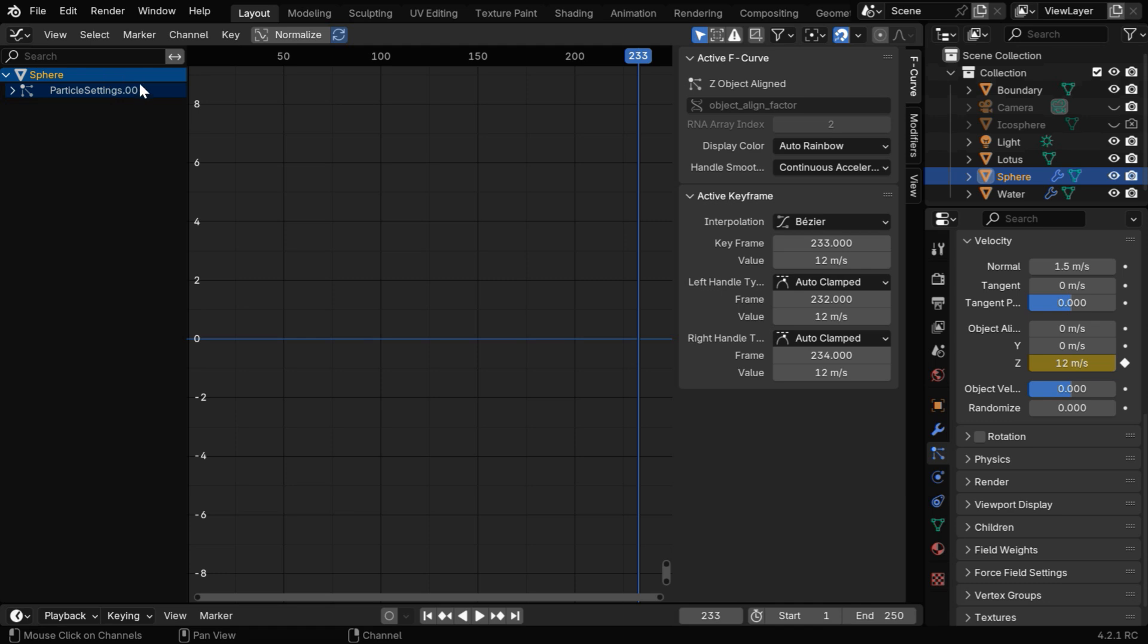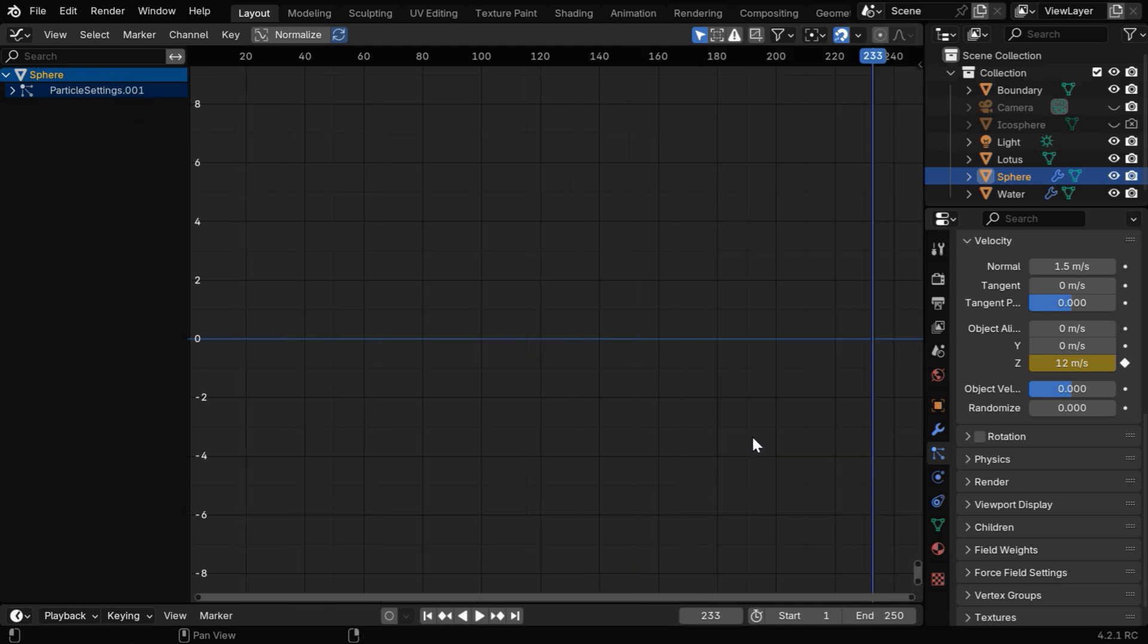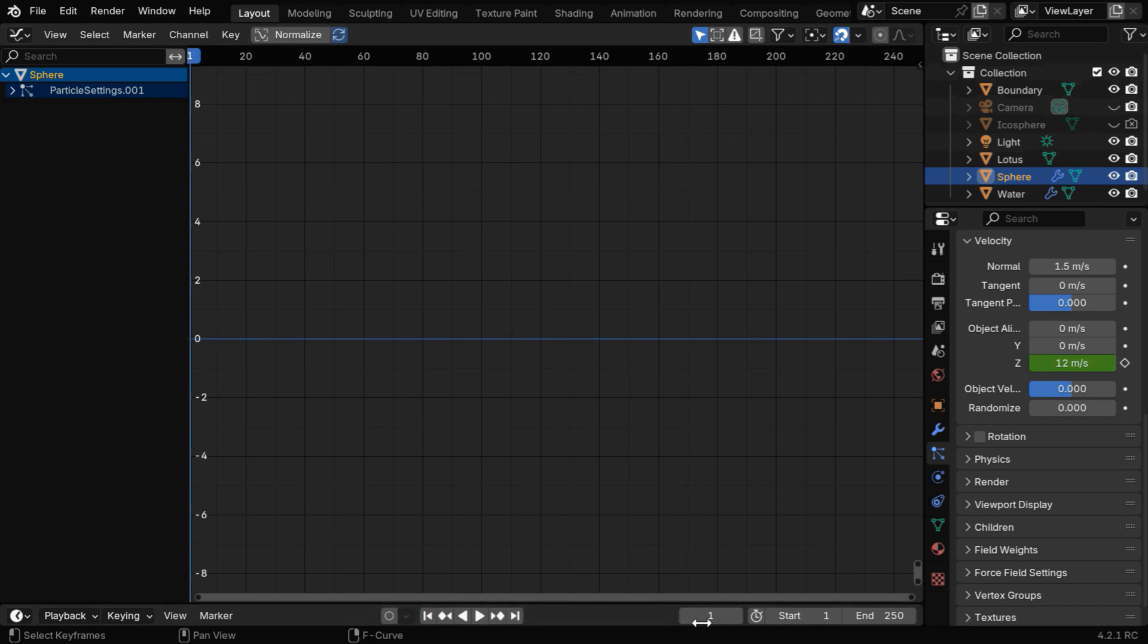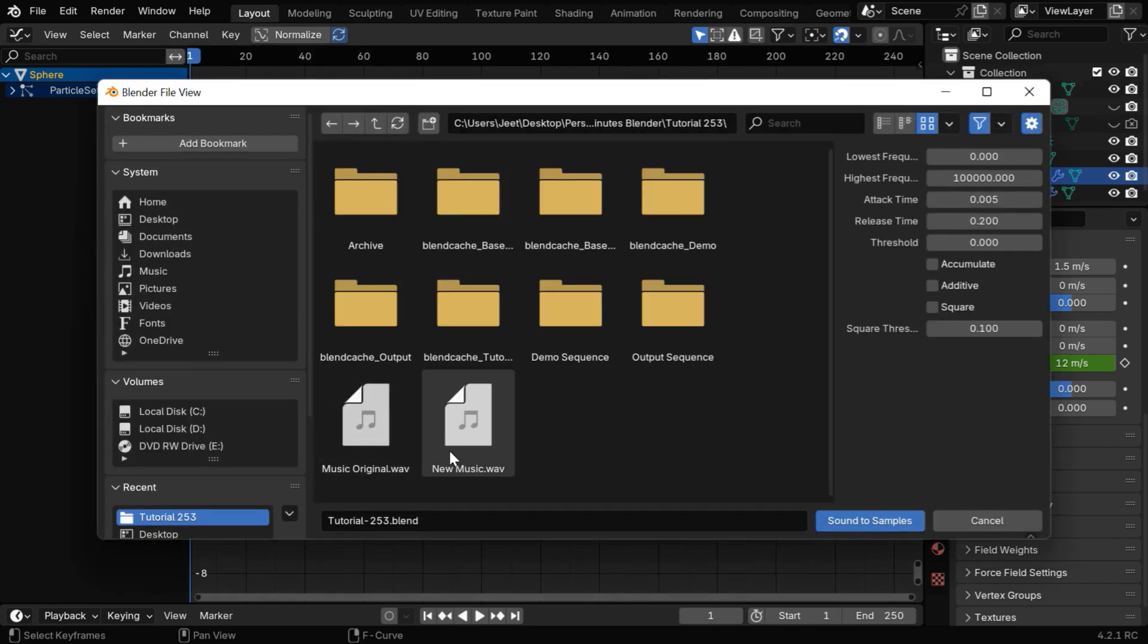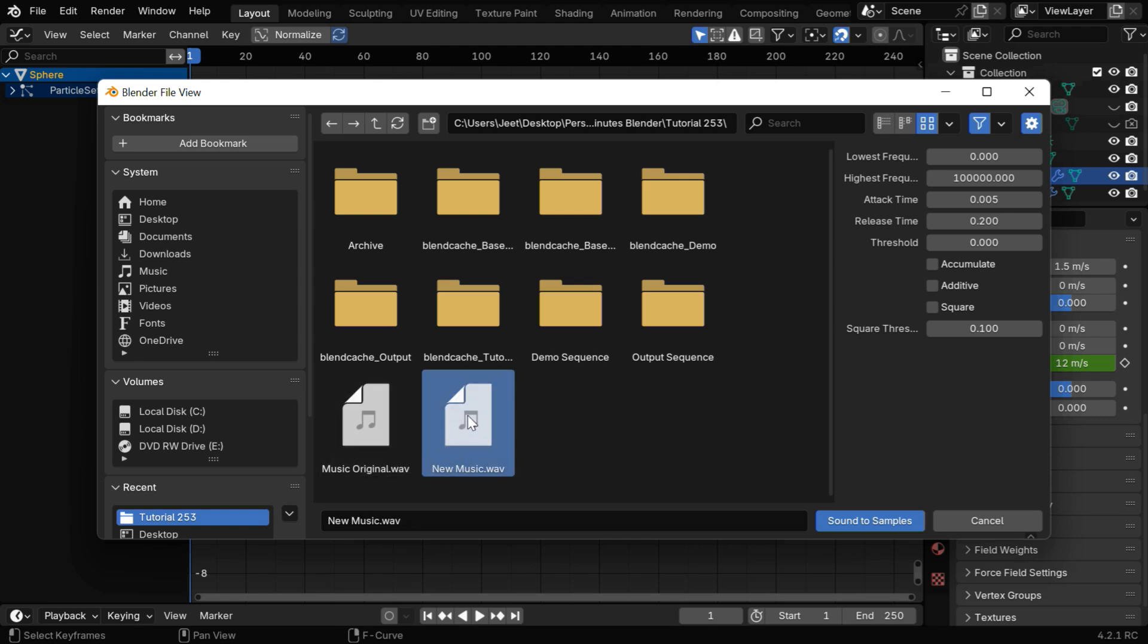You should be able to see an entry for the particle system we have. Press N on your keyboard to hide the side panel and go to the first frame. It's important to be on frame number one for the next step. Now go to the Channel menu and select Sound to Samples. Here we have to select the music file we prepared. Don't select the original music, select the new file we created in Audacity.